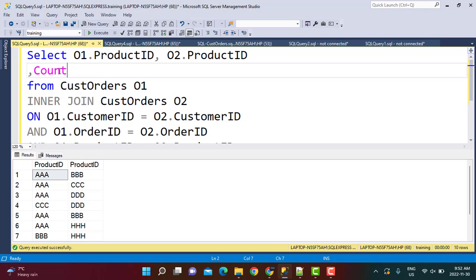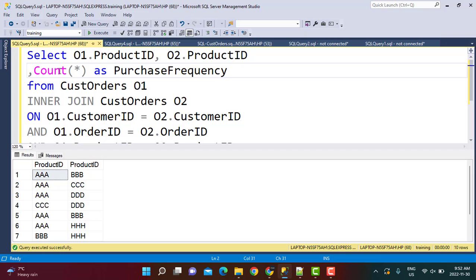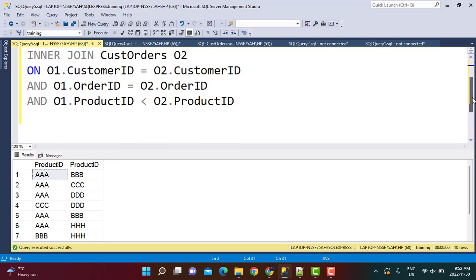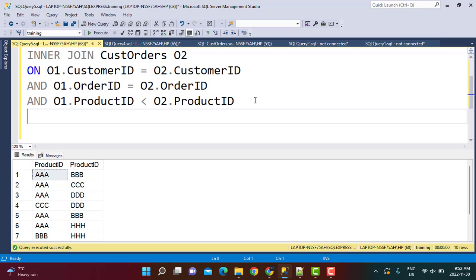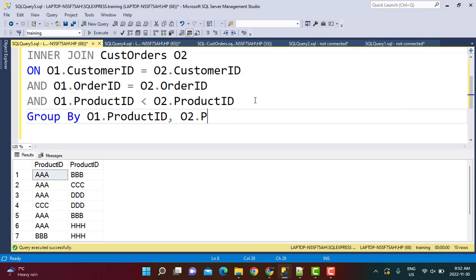I am going to say count star as my purchase frequency from the same table. And since it is count star, it is an aggregate function, what we need to do now is do a group by. So the group by is going to be on O1.ProductID and O2.ProductID...